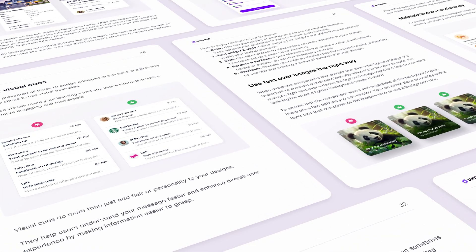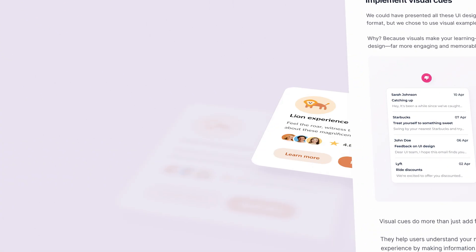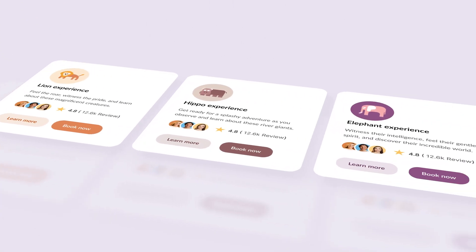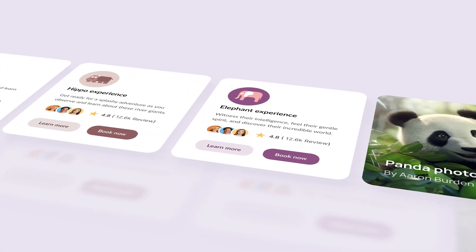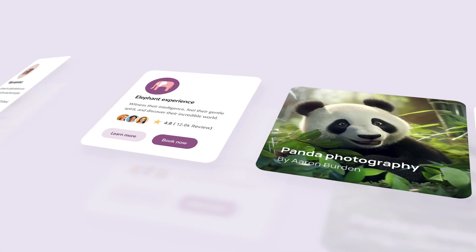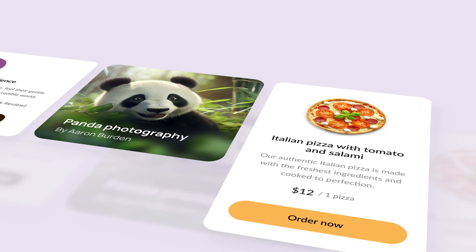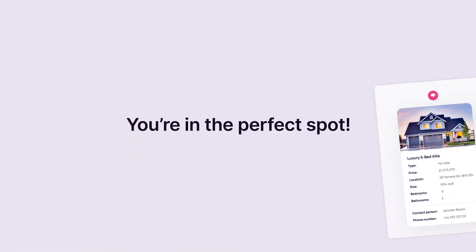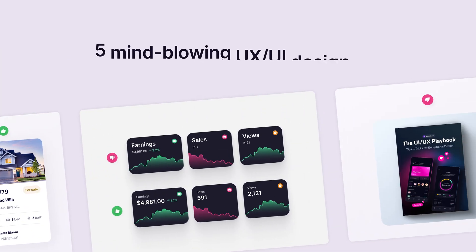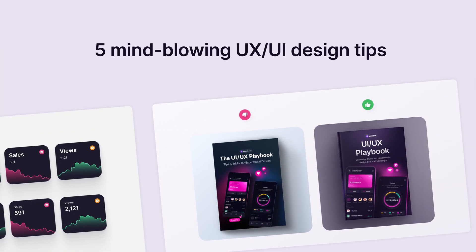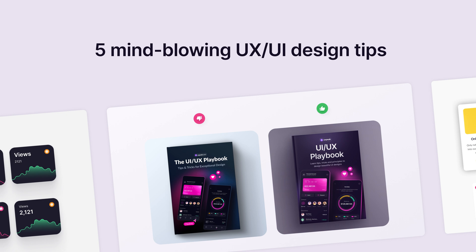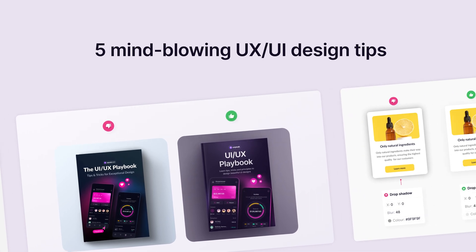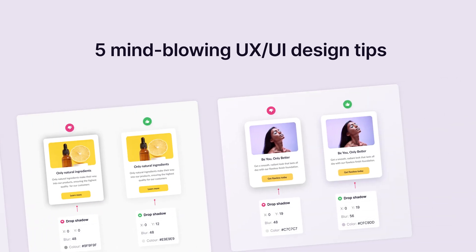Hello and welcome to this exciting video. Do you want to design apps and websites that stand out and get loved by users everywhere? You're in the perfect spot. Today I'm revealing 5 mind-blowing UX UI design tips that will skyrocket your design skills overnight.